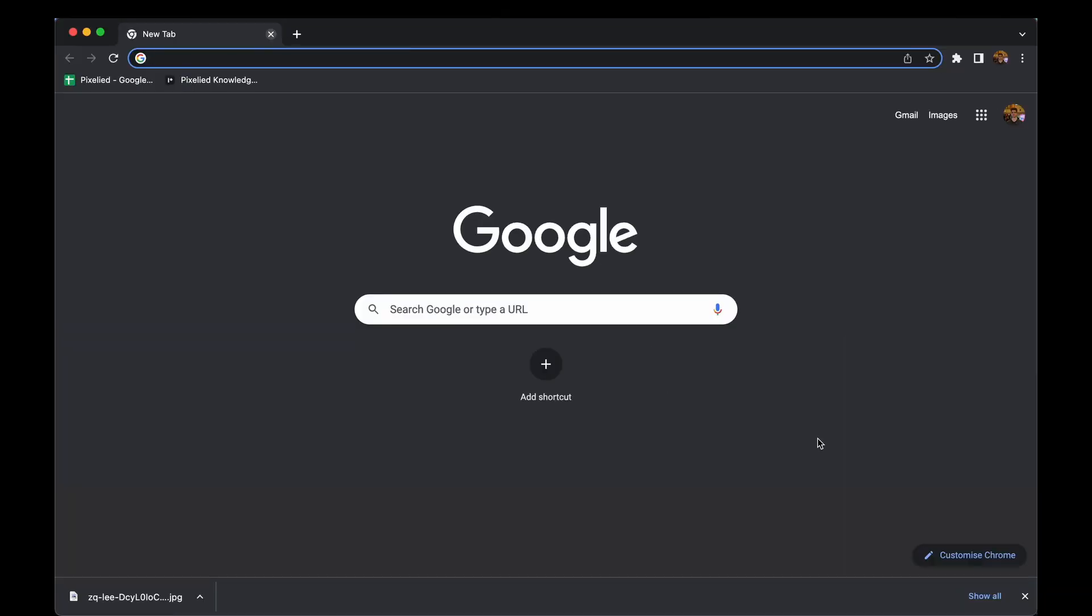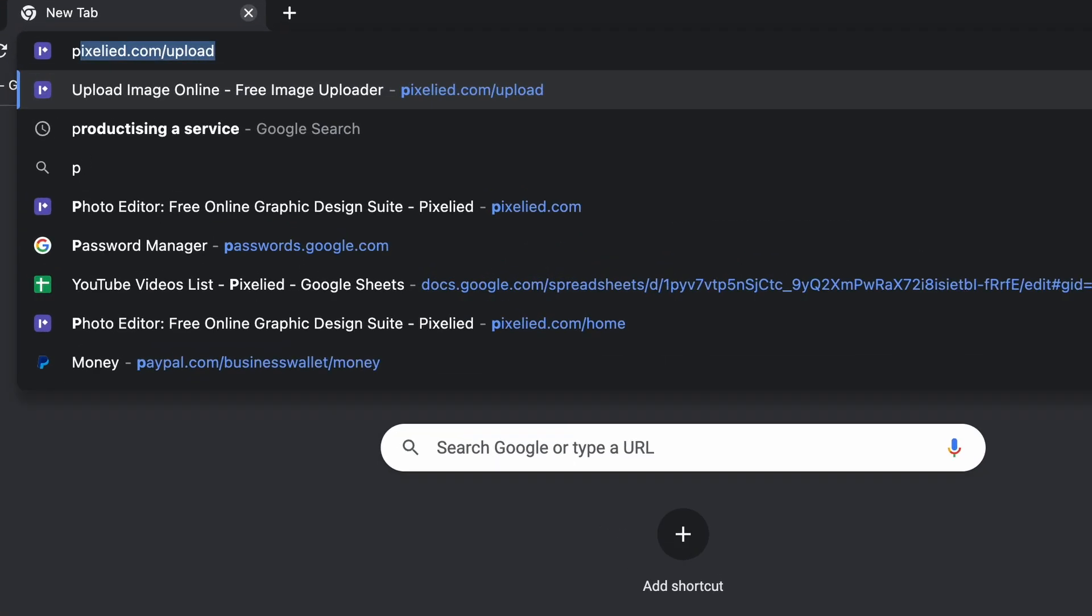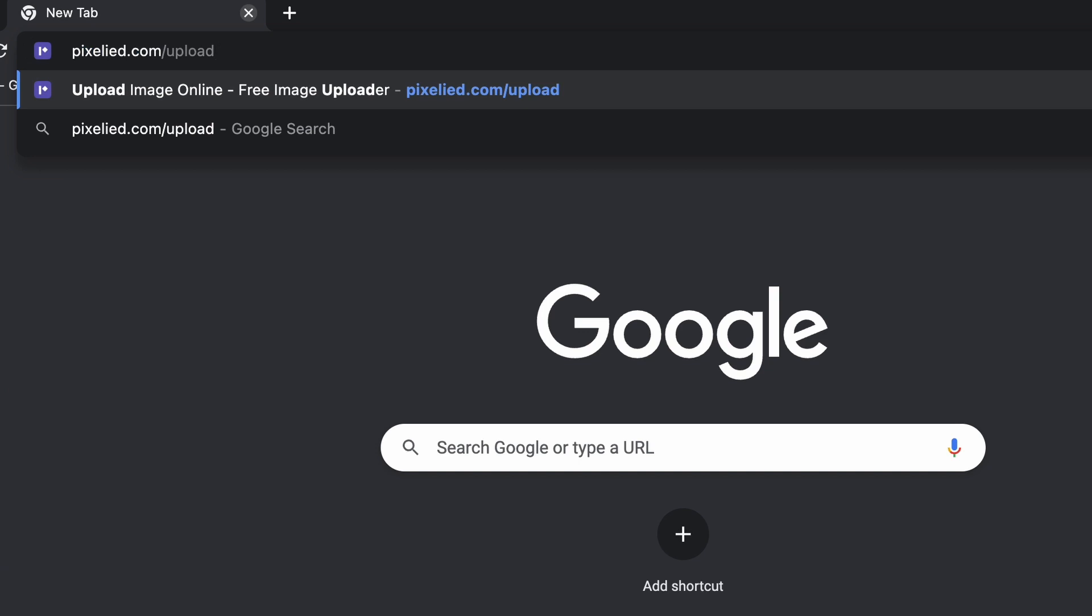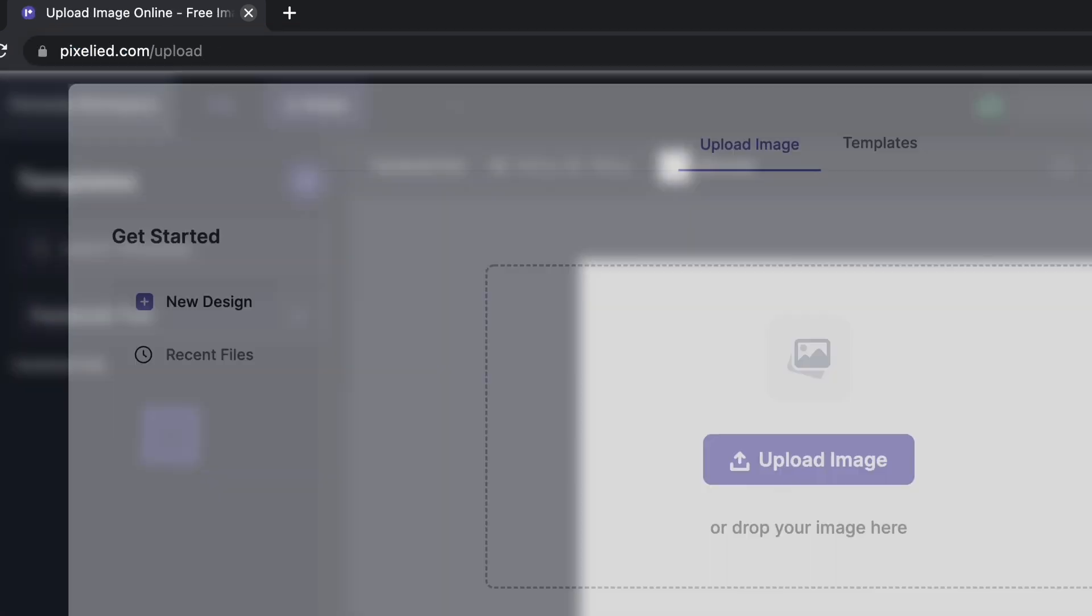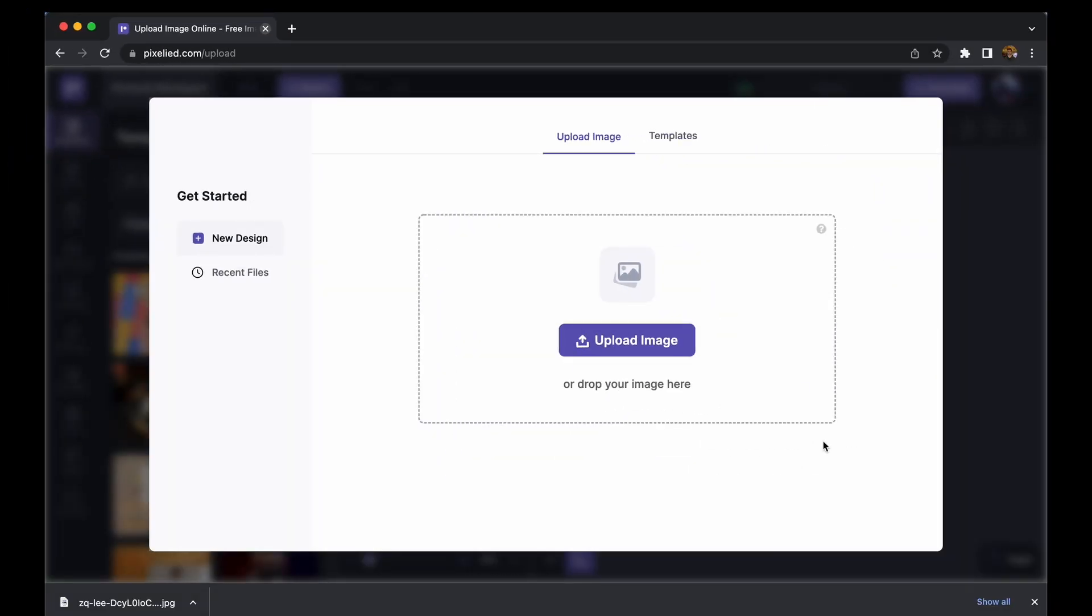PixelAid is an online web-based design tool which has answers for all your design needs. So to get to our editor, type in pixelaid.com/upload and here we are.